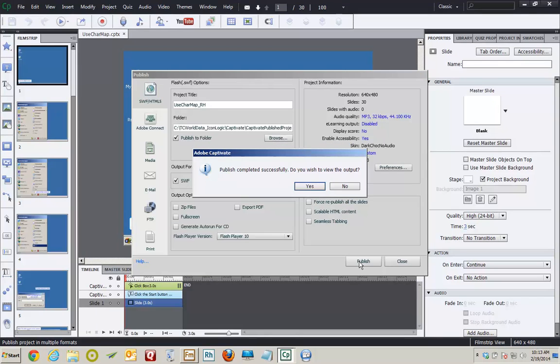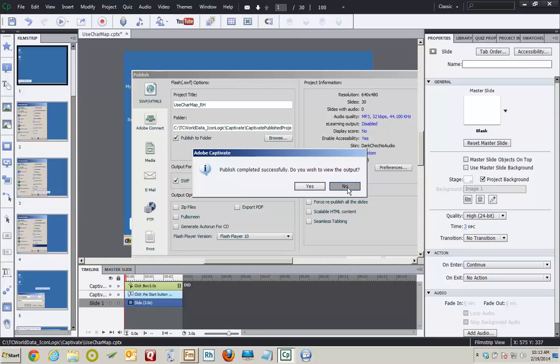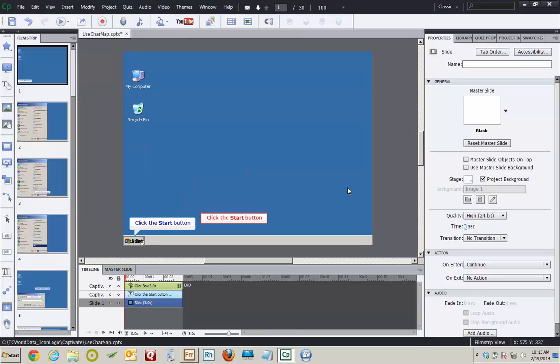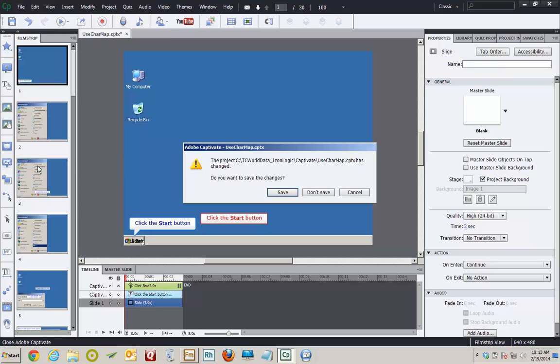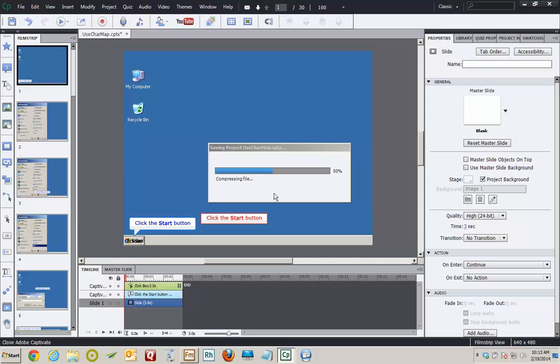And I'll click Publish. I'll be asked if I want to view the output. That's not necessary, so I'll click No. And I'm going to exit out of Captivate and save. And then I'll take you over to FrameMaker and show you how this Captivate Flash file can be added to FrameMaker. So here we go, File, Exit, and I'll save.